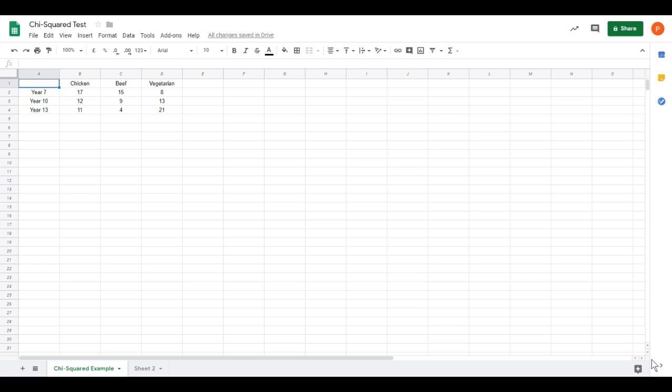We'll start by looking at a table of observed values. I have data from a school canteen showing students from Year 7, Year 10 and Year 13 and whether they chose the chicken, beef or vegetarian meal. That's our data set we're going to analyze.